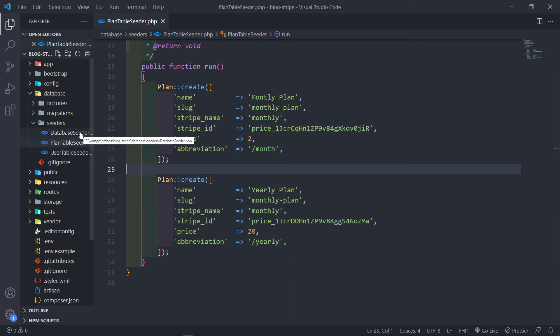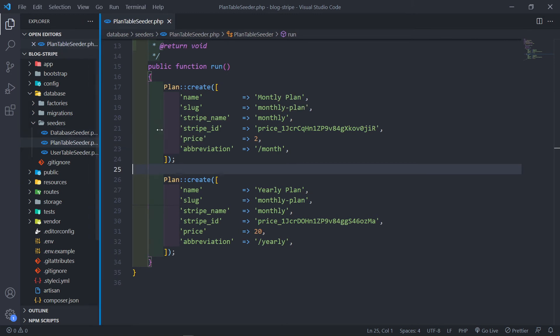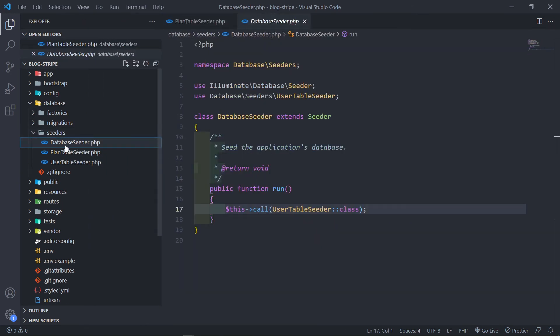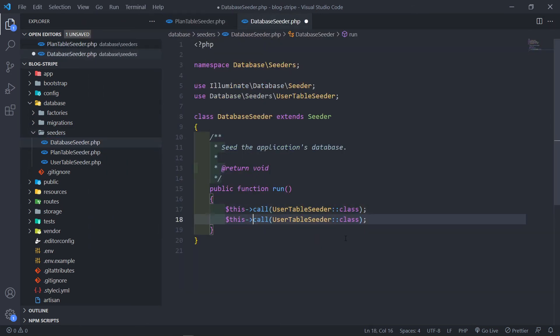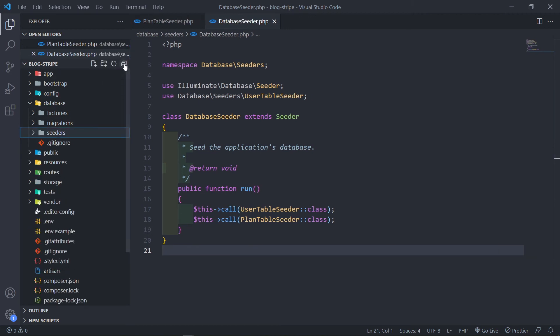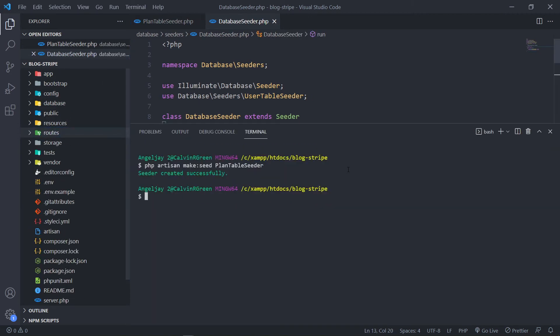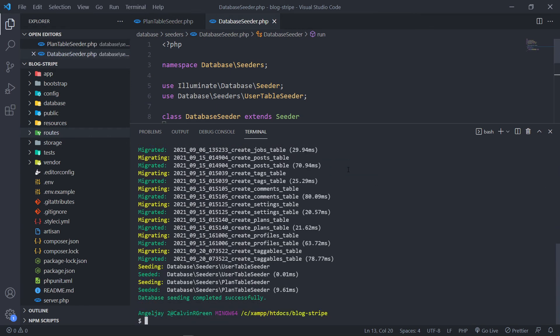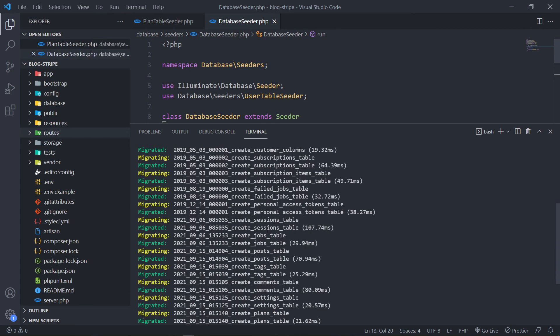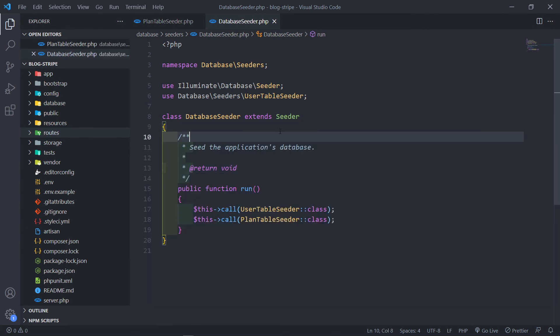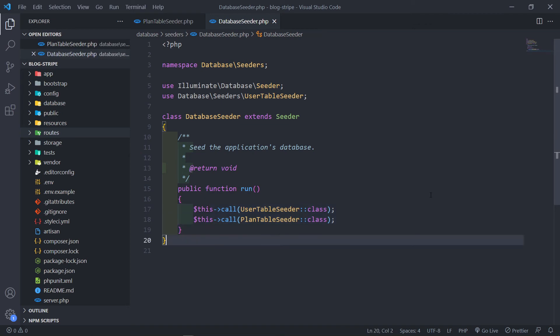So let's go to the database seeder file. Just go to the database seeder right there and we're just going to call the plan table seeder right here. And then we're just going to seed the database and migrate it. So PHP artisan migrate fresh and we seed it like this. As you can see it dropped the tables and reseeded the tables. So let's just close this terminal and go to our database and see if we actually populated it with data.